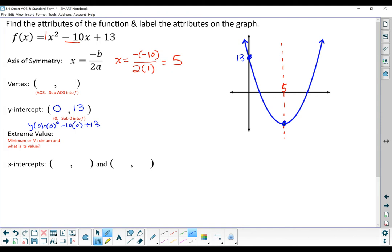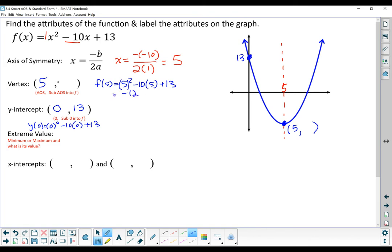The axis of symmetry at x = 5 means the vertex has an x-coordinate of 5. We sub 5 into the equation: f(5) = 5² - 10(5) + 13. It's a good idea to use grouping when squaring. That gives us a y-value of -12. So our vertex is (5, -12), and since the parabola opens upward, this function has a minimum of -12.